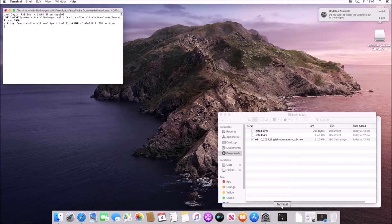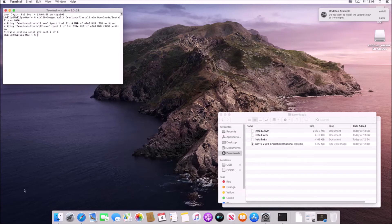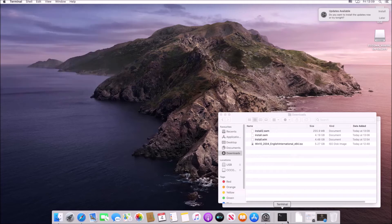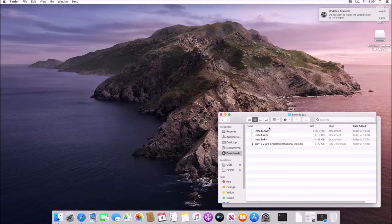So this is going to split the install.wim file found within downloads and create multiple install.swm files found in downloads and it's going to use 4,000 megabytes as the upper limit.